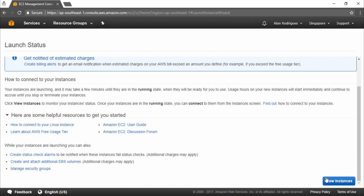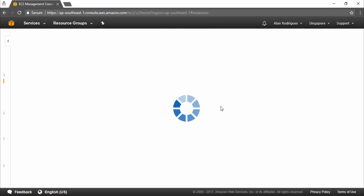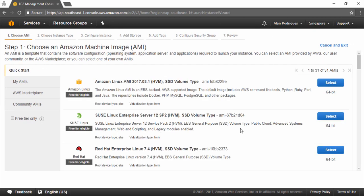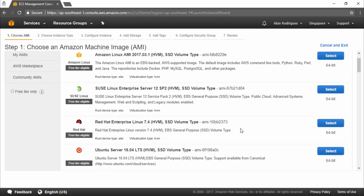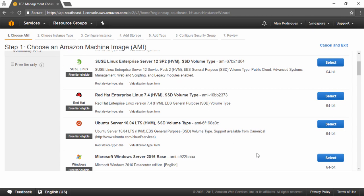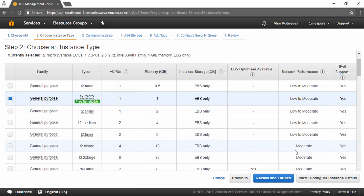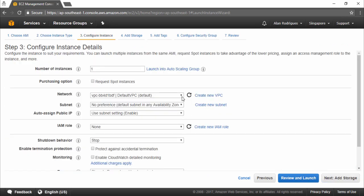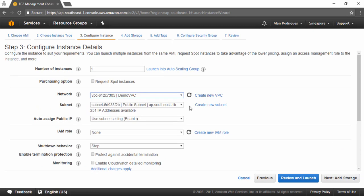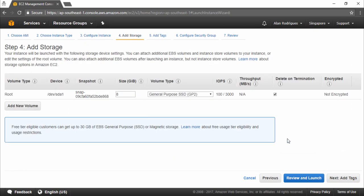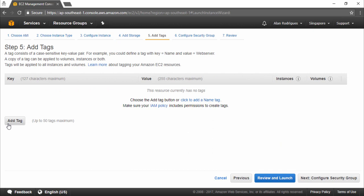Next let's go ahead and launch our bastion host. The bastion host can be any AMI or any host that you want — remember it's just used for connecting to the servers in your private subnet. Let's choose the Ubuntu server again and keep it as t2.micro. When we configure the instance details, let's choose our demo VPC. This time remember let's choose the public subnet. Next, go to add storage, leave the storage as it is, then add a tag and label this as our 'bastion host'.